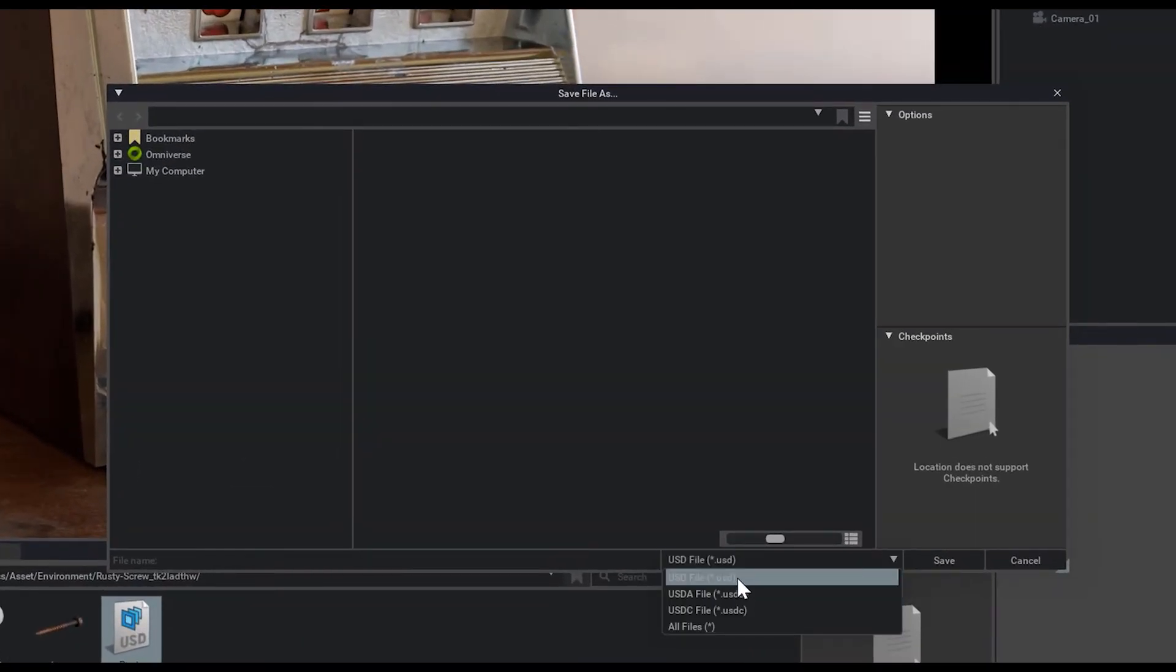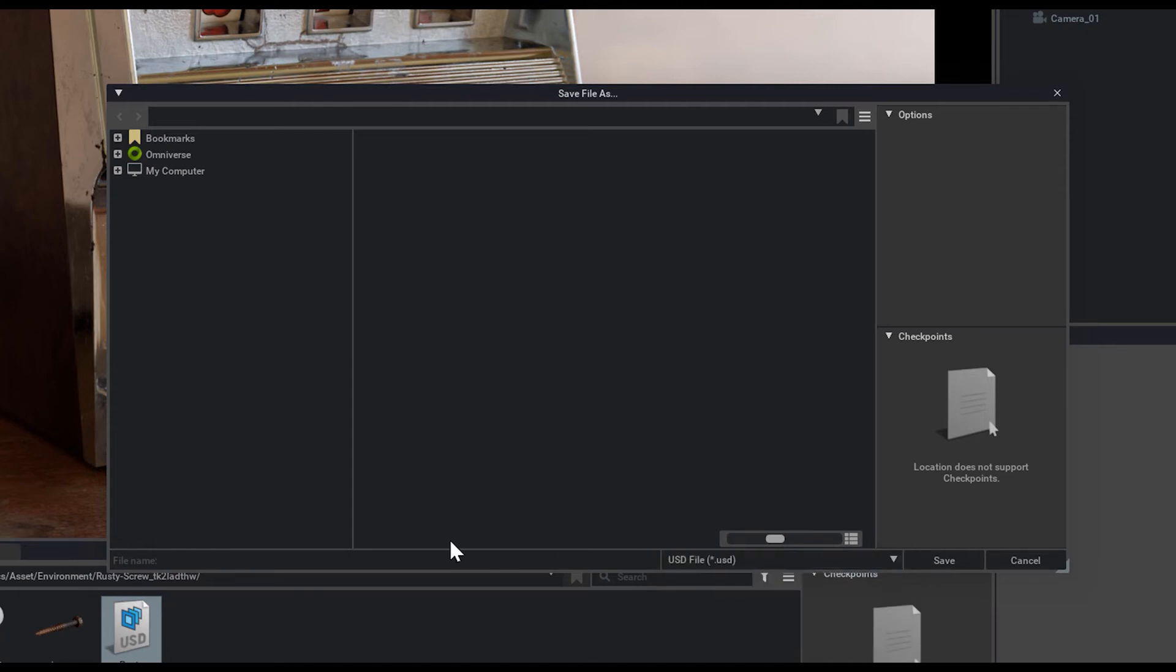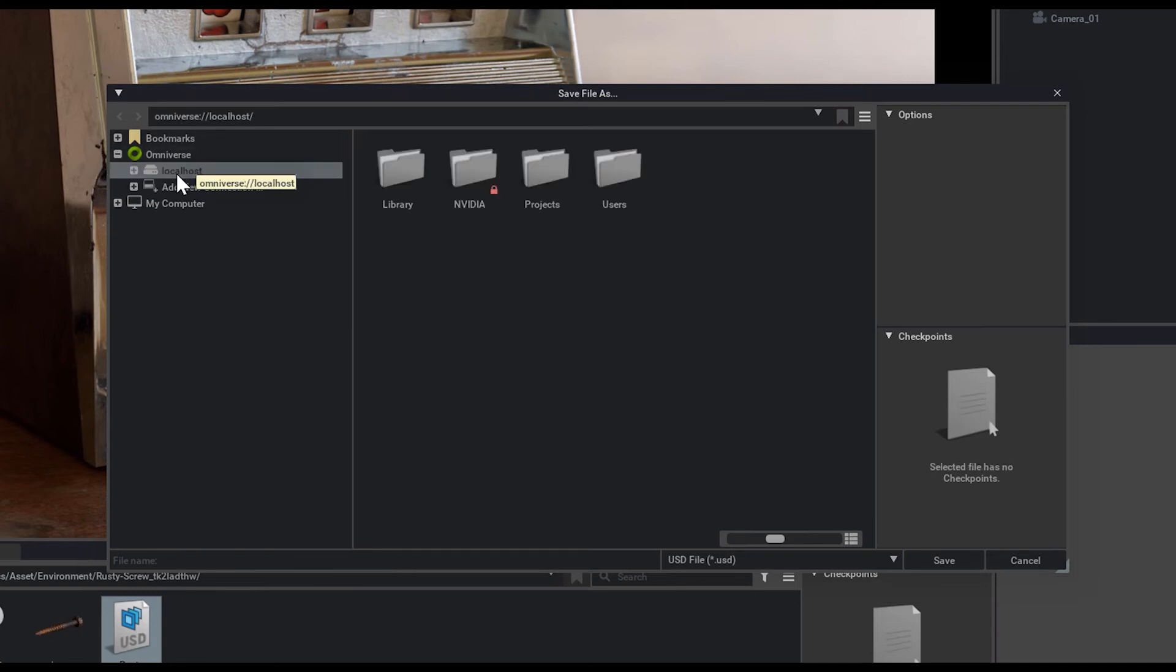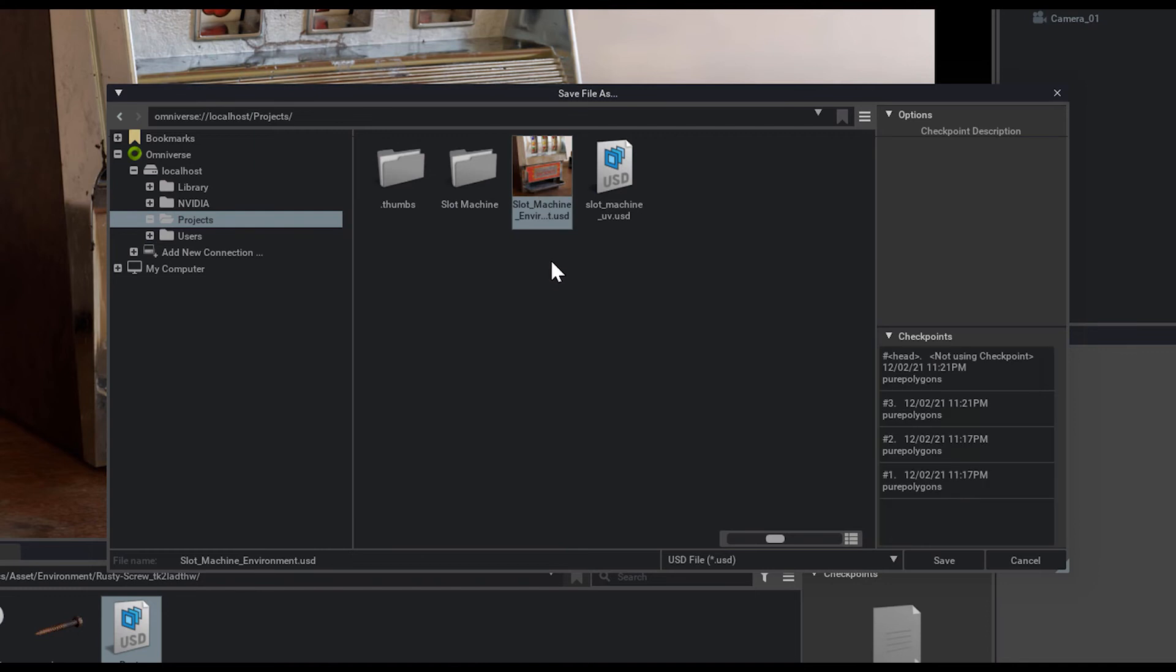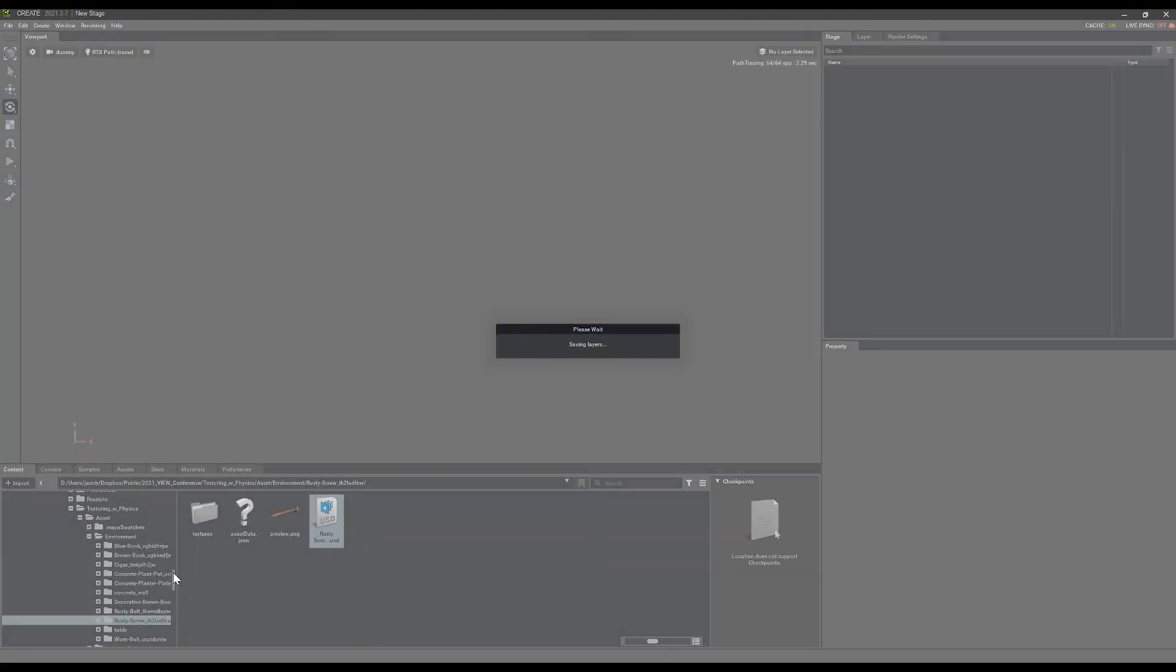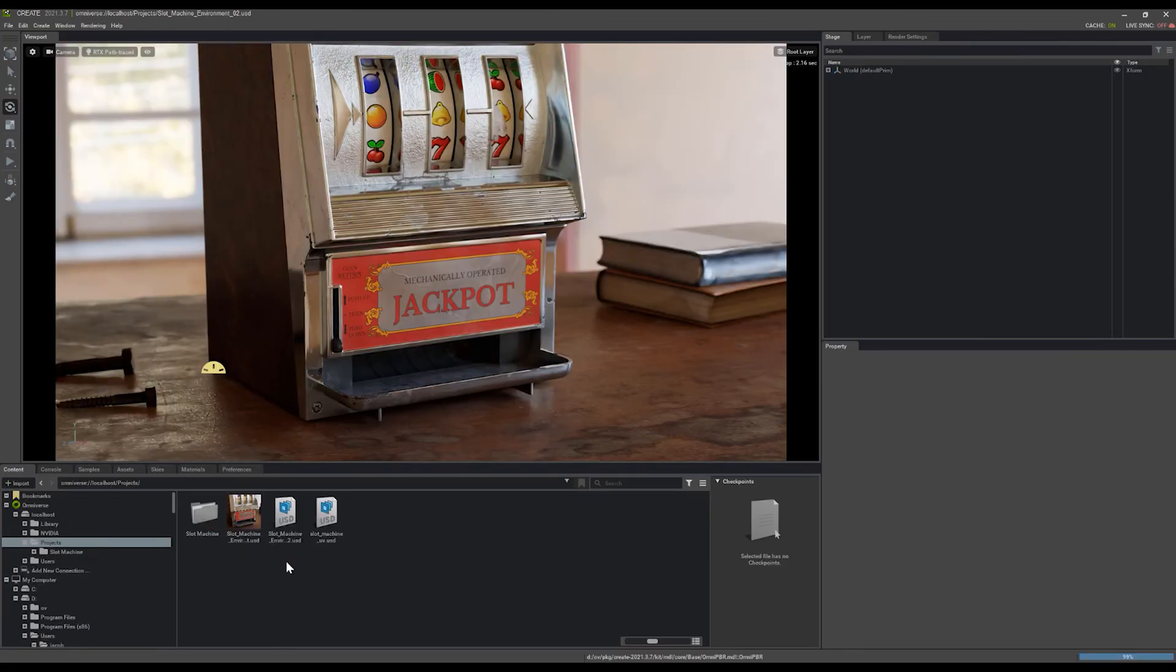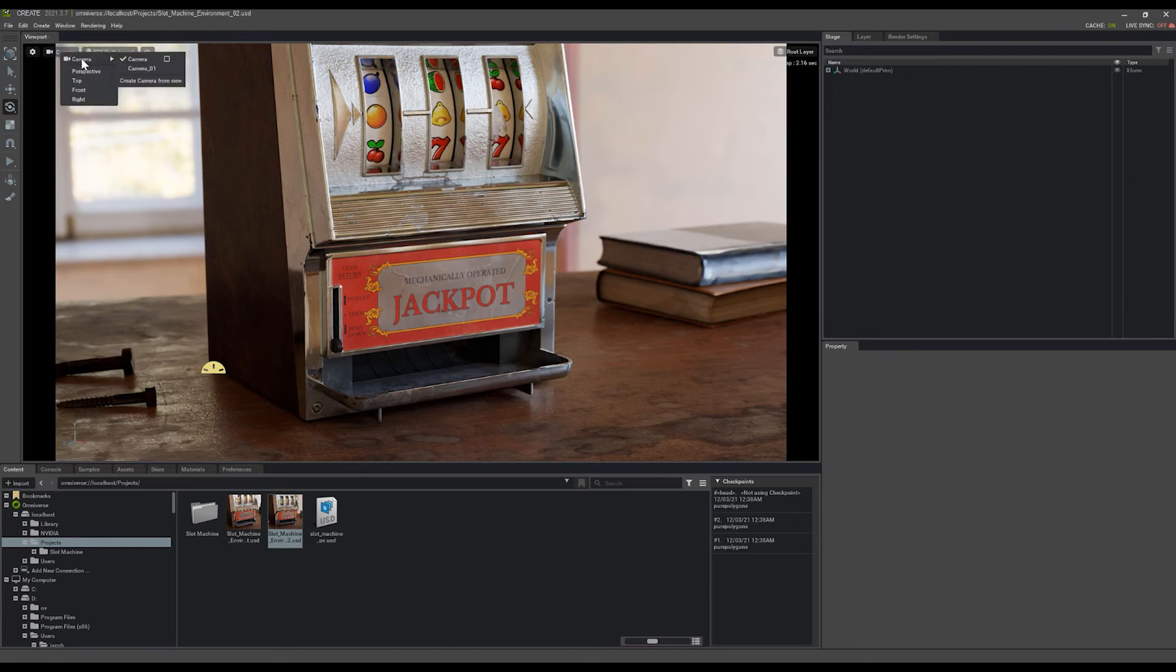I'll cover USD file types in another video just so you can understand what these different names and USD types are. Under my Omniverse tab, we'll find the Slot Machine project again, and here's that Environment project I created before. We'll make this version 02 and save that out. Now we can see it here in our projects, and it's created a thumbnail for us of exactly the last camera that we were using when we saved that.